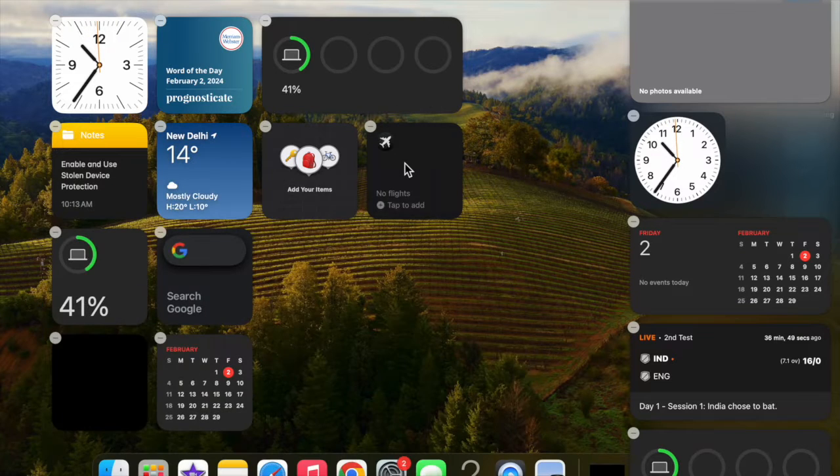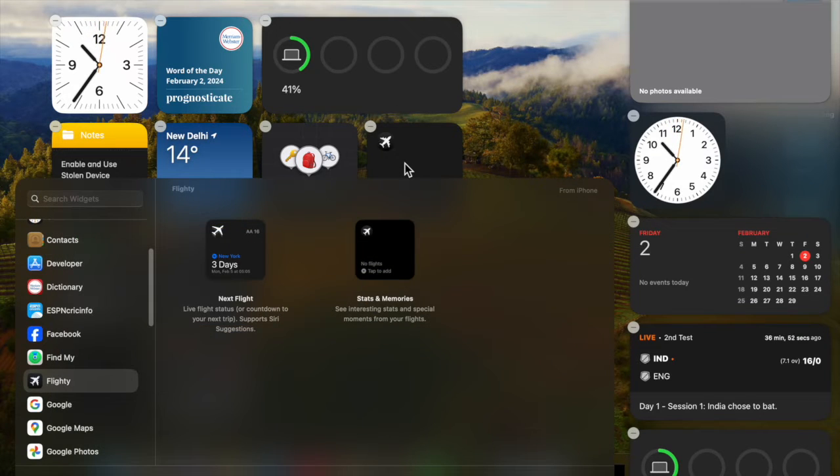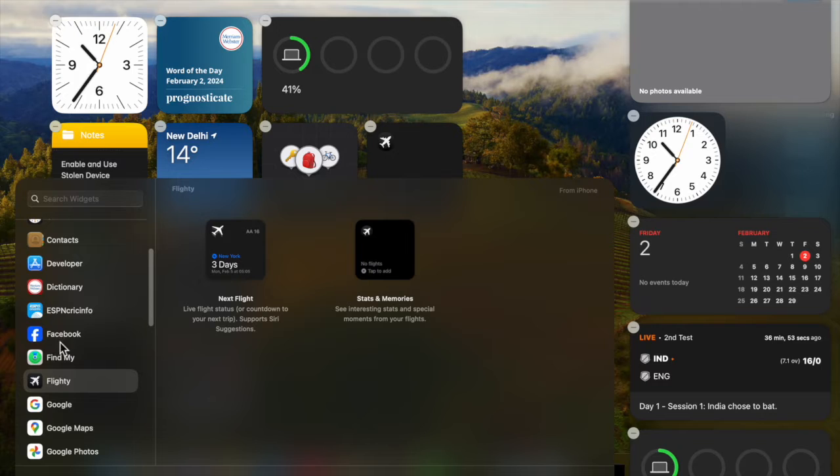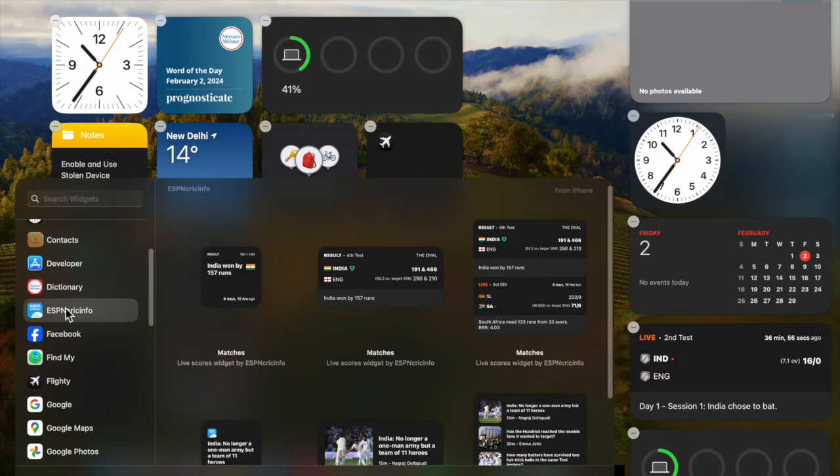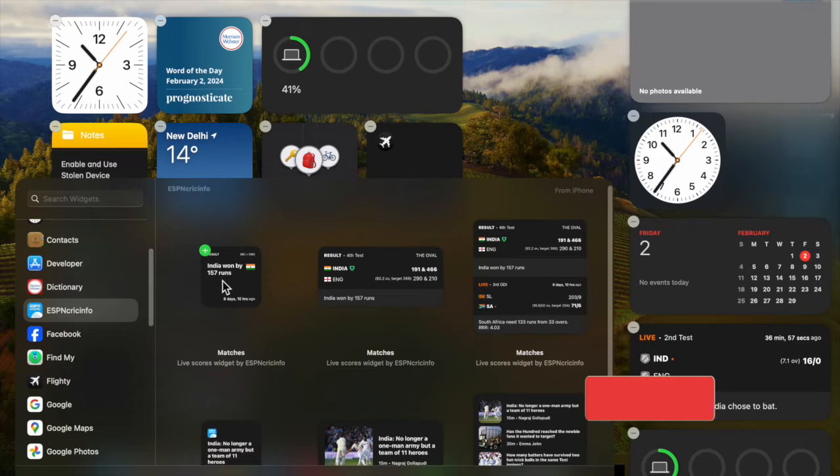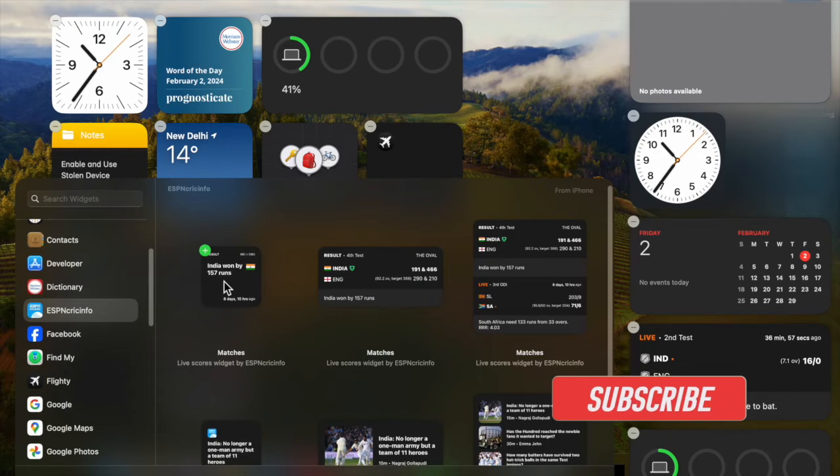But what if your Mac looks cluttered with too many unnecessary widgets and you wish to clean up the clutter by removing the unwanted ones?